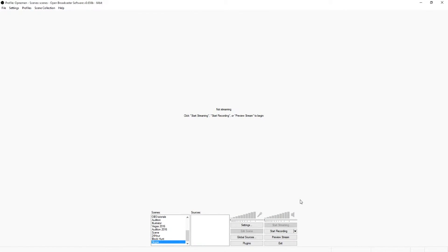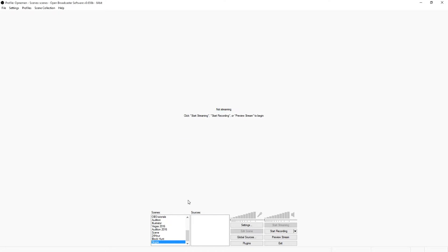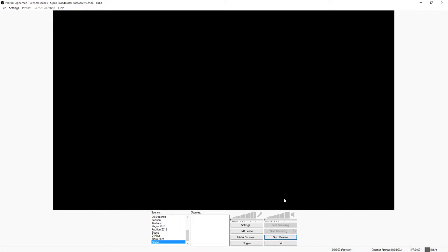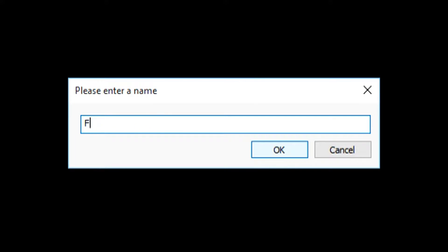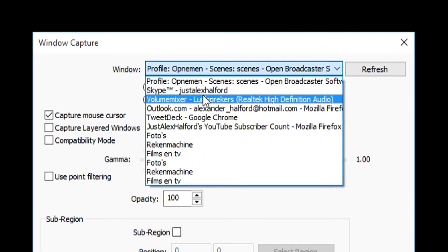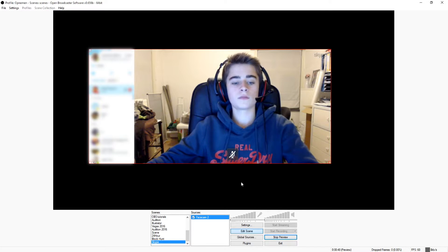So as you can see we're in OBS, and right now I'm going to show you guys how to prepare OBS for the face cam recording through Skype. I'm going to make a new scene and name it 'Skype.' Then I'm going to do preview stream so I can see what I'm doing. What you want to do is create a new source — click Add, pick Window Capture, and call it something like 'Face Cam 2.' Then you want to pick Skype from the list and press OK.